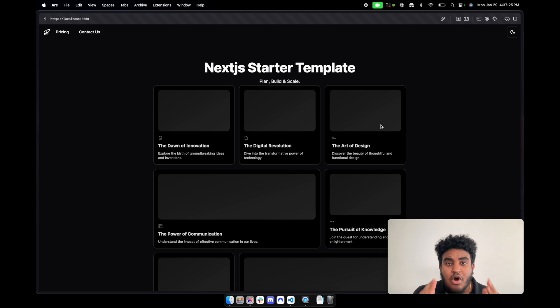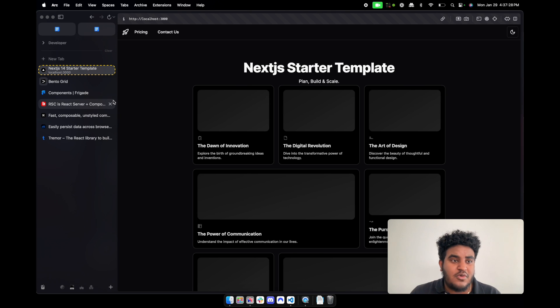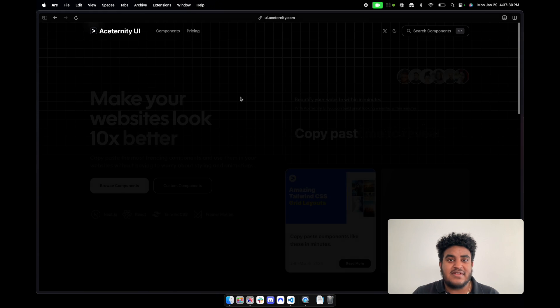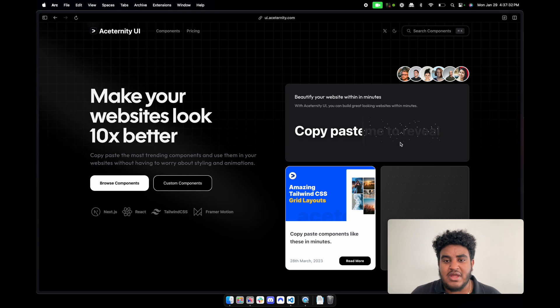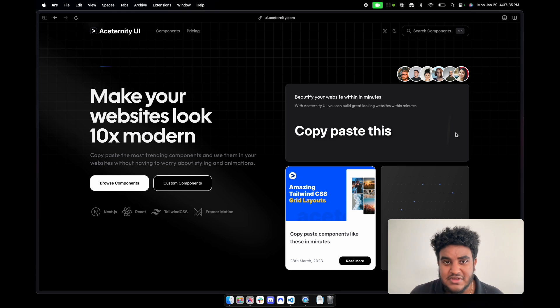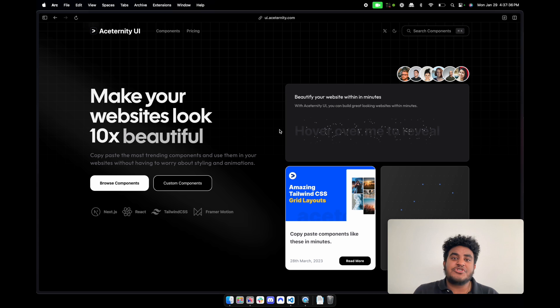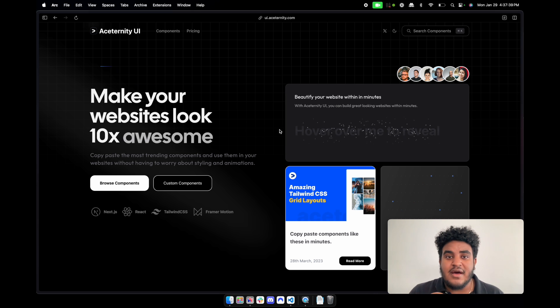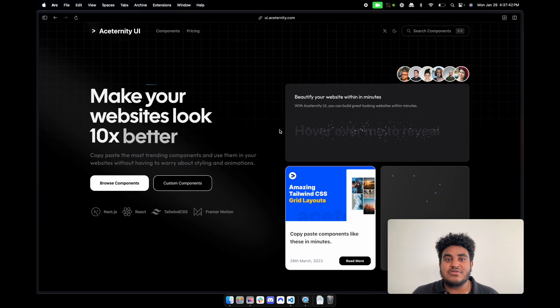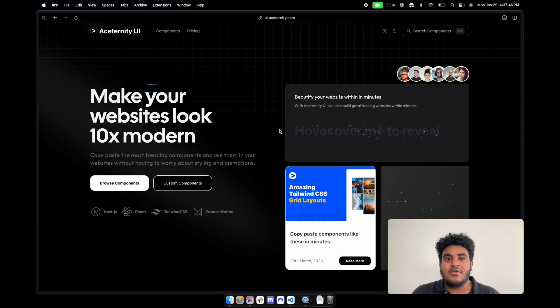But I hope you enjoyed this video, guys. Make sure to check out the UI library. Again, I will have it linked in the description below. It's an awesome UI library. If you enjoyed Shadcn UI, you will definitely enjoy this one. Make sure to like, comment, and subscribe. I'm going to start uploading developer content frequently very, very soon, so I would appreciate every and all support. Thank you so much for watching this video. I will see you in the next one.